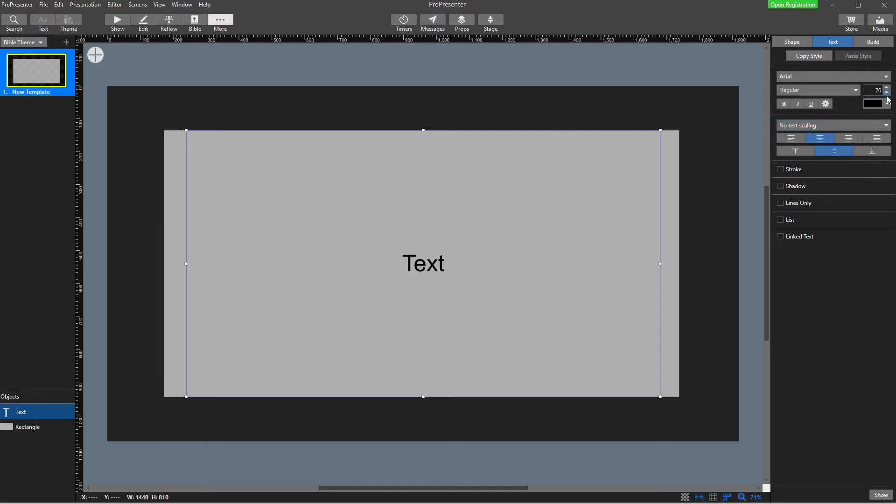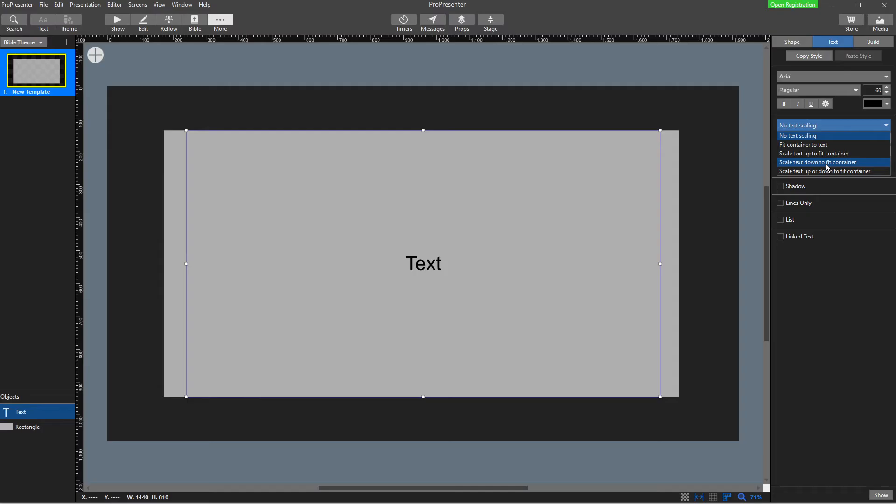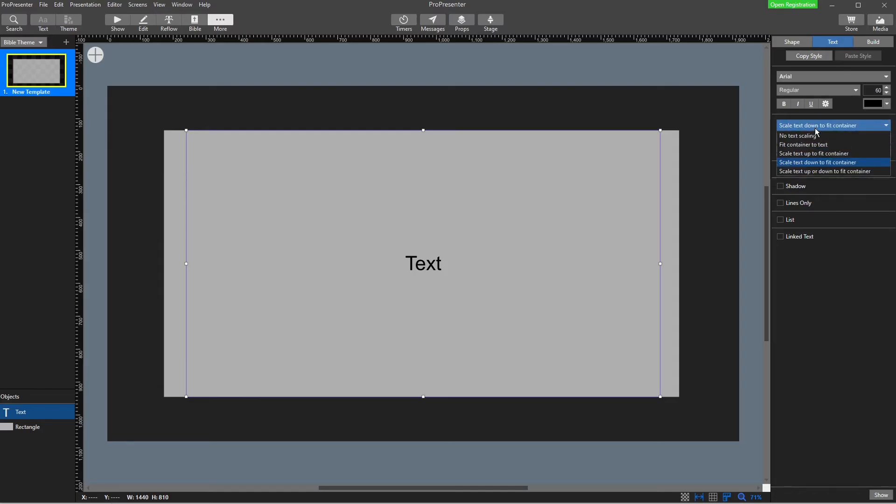So for me, what I like to do is once I'm at church and I figured out what size looks good on my screens, I'm going to stick with that size. I'm then going to turn on text scaling to scale down to fit the container. Why do I only choose down? Because if 60 is the nice size for me at my church, I always want my Bible verse to be at 60.